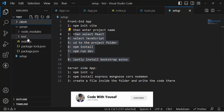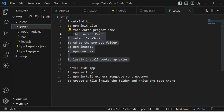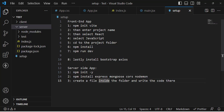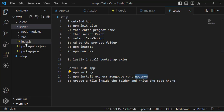For the server-side app, go to the project folder and write npm init -y, which will create a package.json file. After that, run npm install express mongoose cors nodemon. Express is the Node.js framework, Mongoose is used for MongoDB, cors is used to access the backend from the frontend, and nodemon automatically refreshes the server when changes are made.